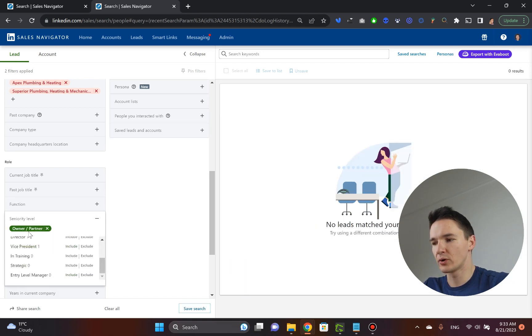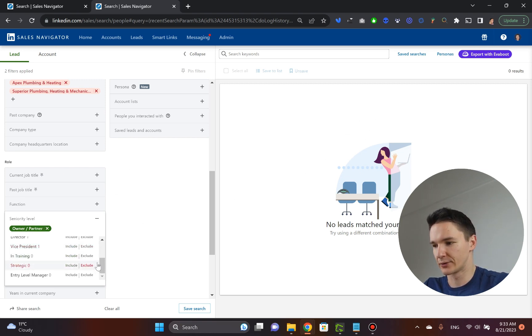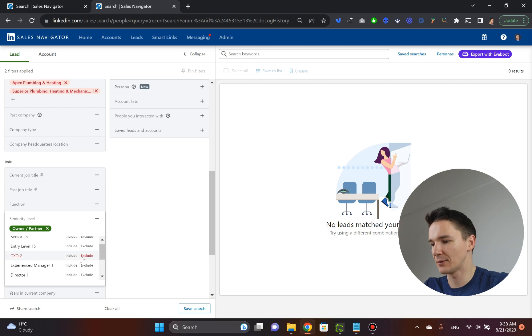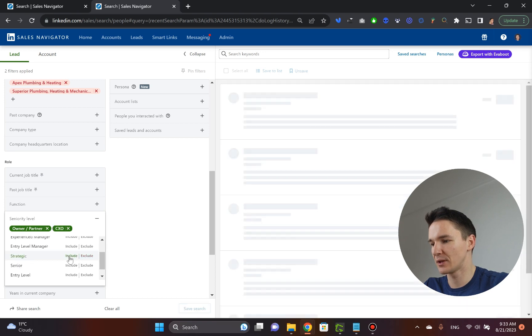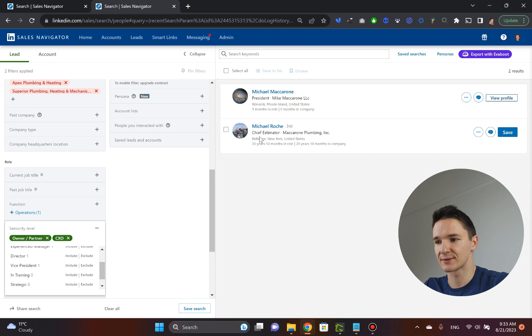I would pick owner partner, but in this case, they do not mention themselves as owners, partners. So instead, we can pick somebody who is the C level guy. And in this case, there we go, president, chief estimator.